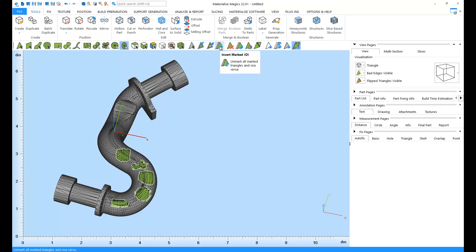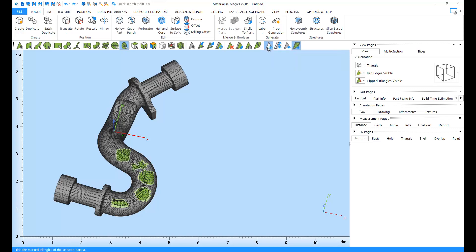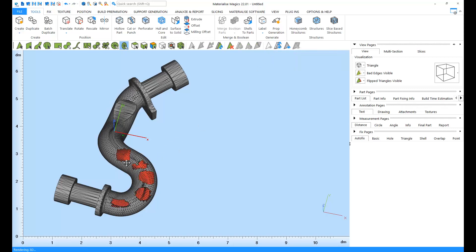An Invert Marked option. An option to delete the marked triangles. But let's undo this for now. Also, an option to hide triangles.